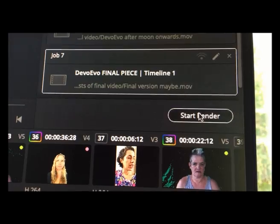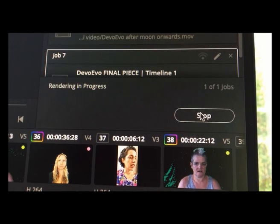It's crashed. I think that's going to have to do. Render.